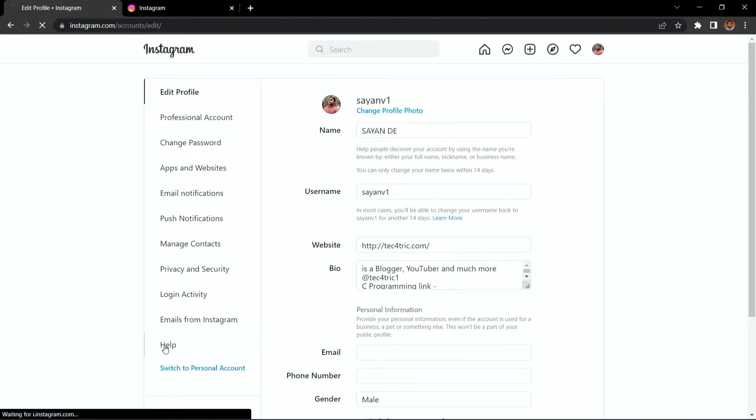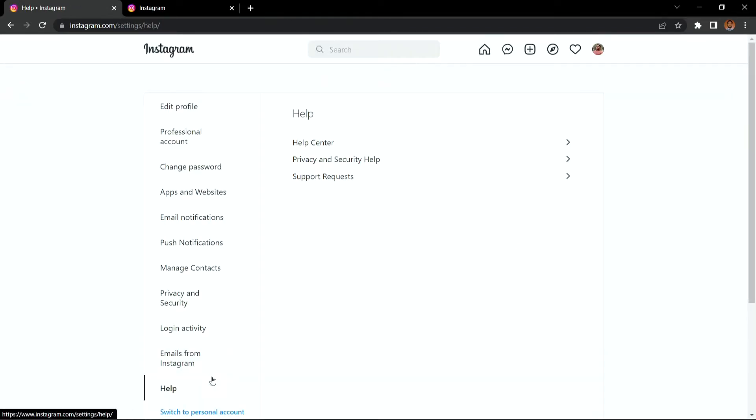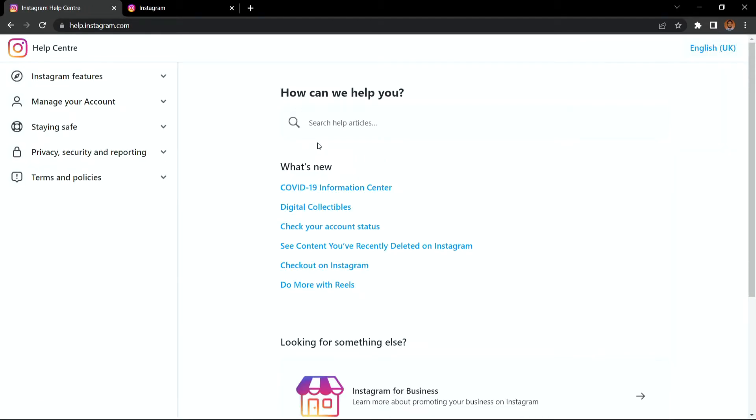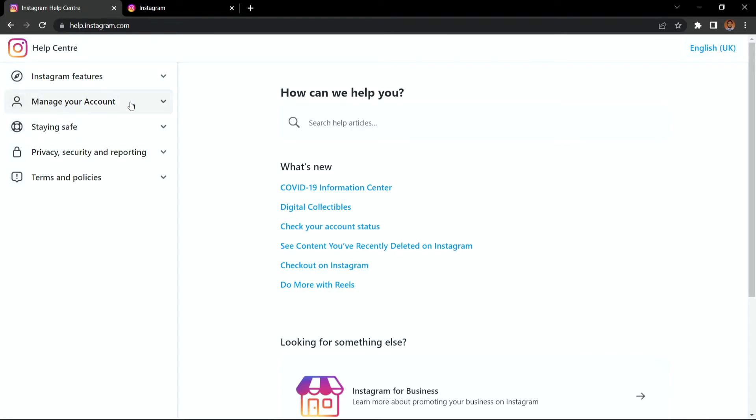Then go to help. There you will find the option help center. So click on help center. Then find the option that says manage your account and then delete your account.